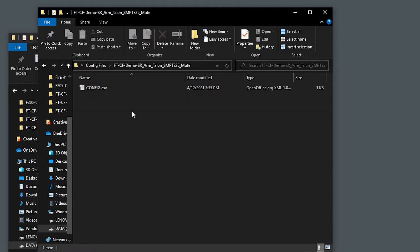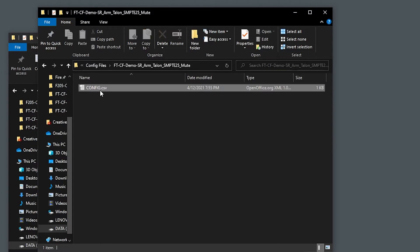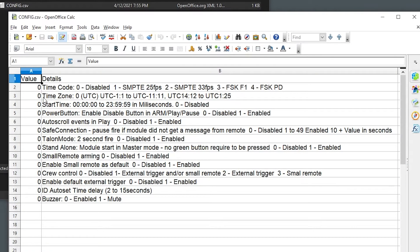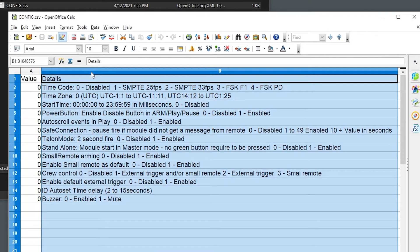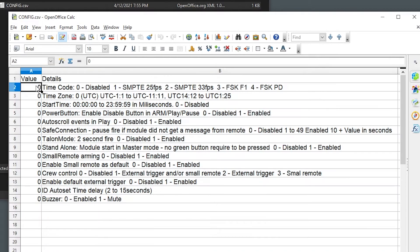I've already created a default config file here where all values are zero. Column A contains the values actually read by the module, and column B provides a description of each value for the user. We are going to set the timecode output to SIMT LTC at 25 frames per second, which is a value of 1.